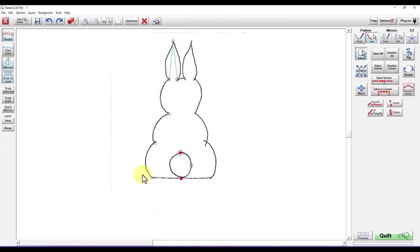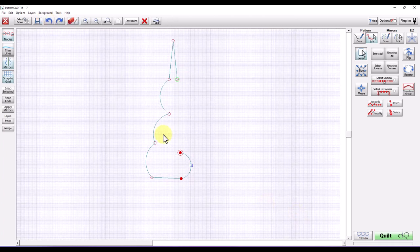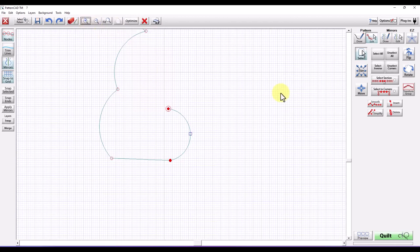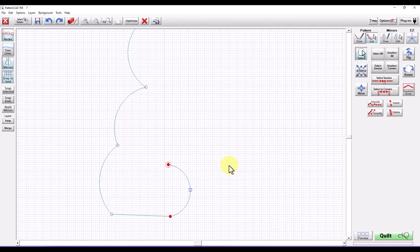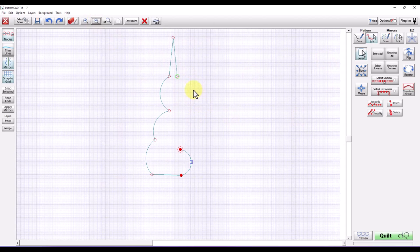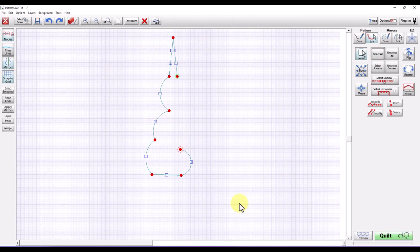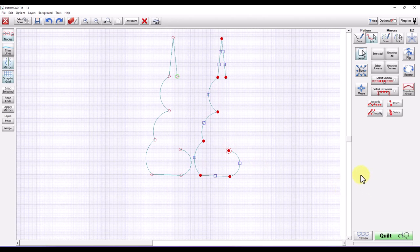Now I have half of my bunny. I'm going to go back to Background and switch back to my grid, then zoom in a bit so I can see better. It can be a little difficult at times to get exactly the size you want. To get the whole bunny I'll go to Pattern Edit, choose Select All, then hit the Copy button — which is between Fit and Optimize on the button bar. If I pull these apart you'll see I have two halves of my bunny. I'm going to do Flip on one half.